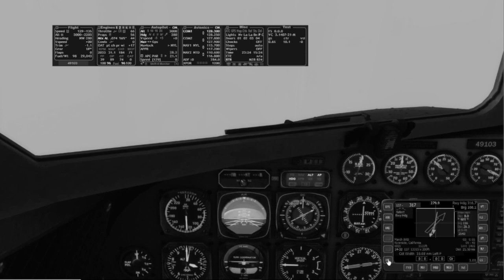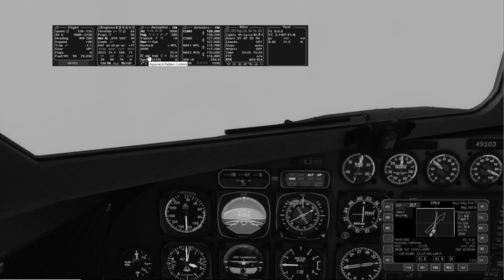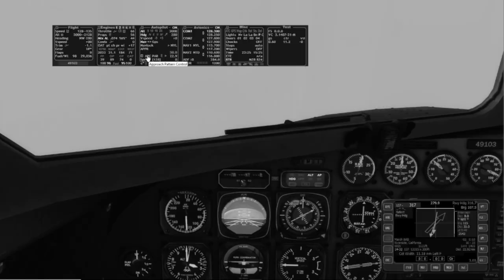When you're ready to start your approach, click this button and the Approach Controller will start talking you in. This, then, is GCA.